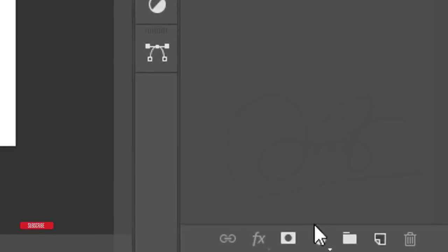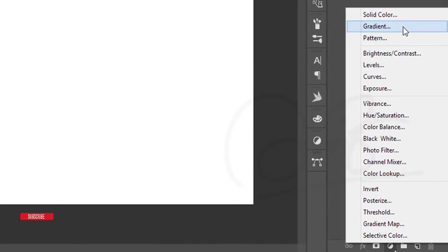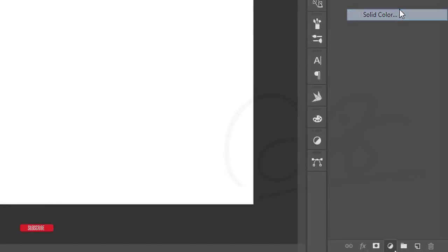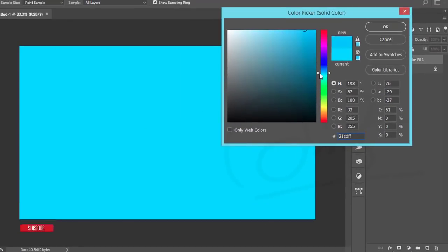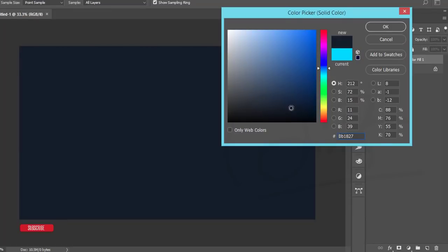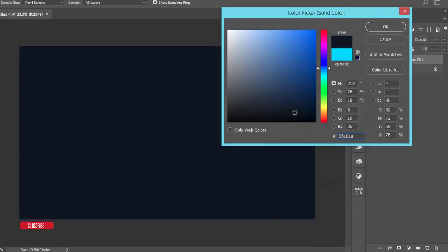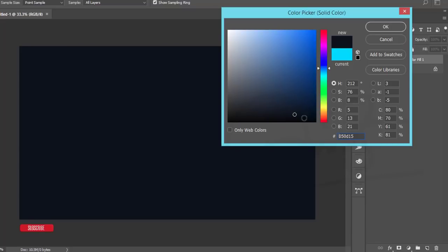After that, go to the Adjustment Layer and Solid Color. In Solid Color I'll take a dark blue color, that is 050F19, the color code.